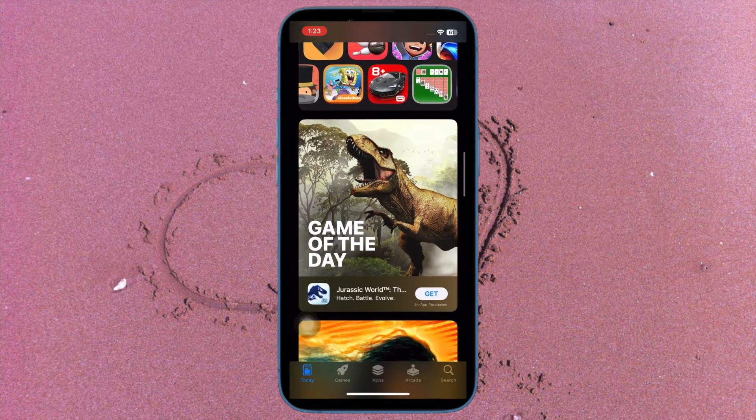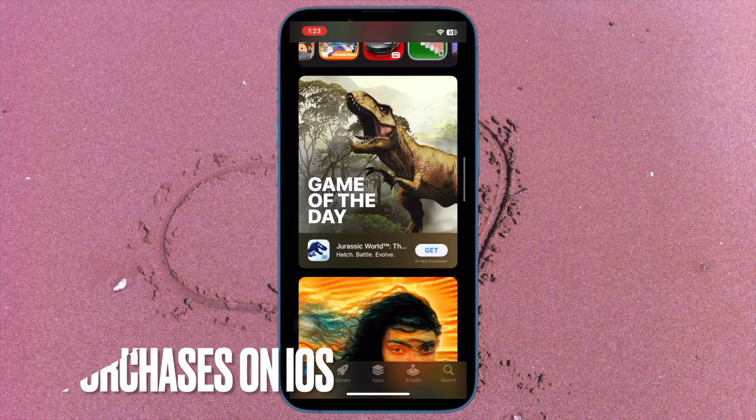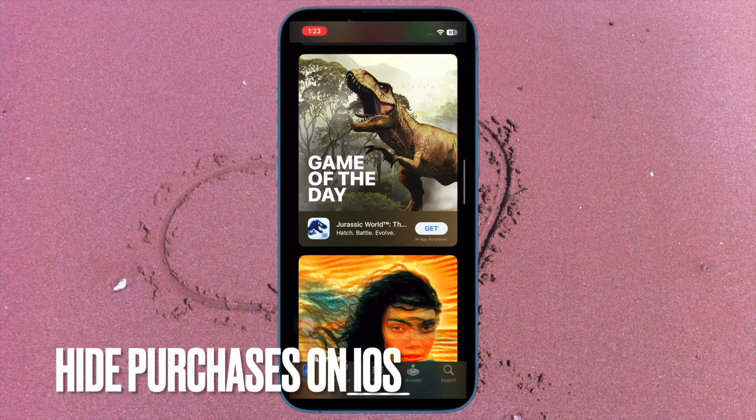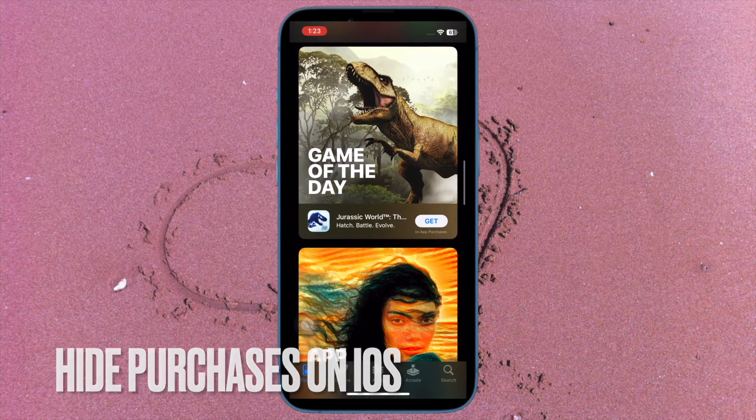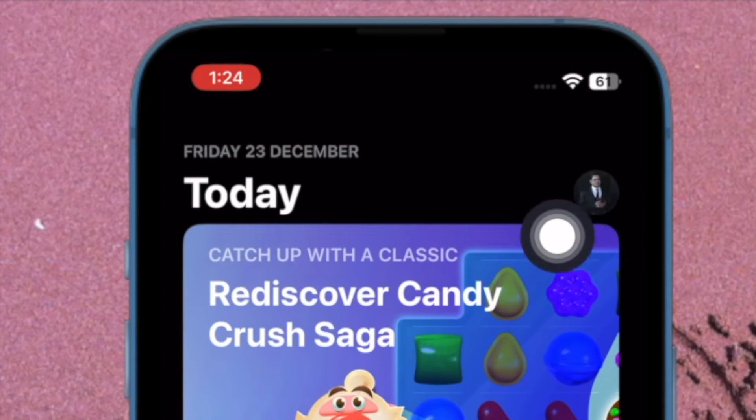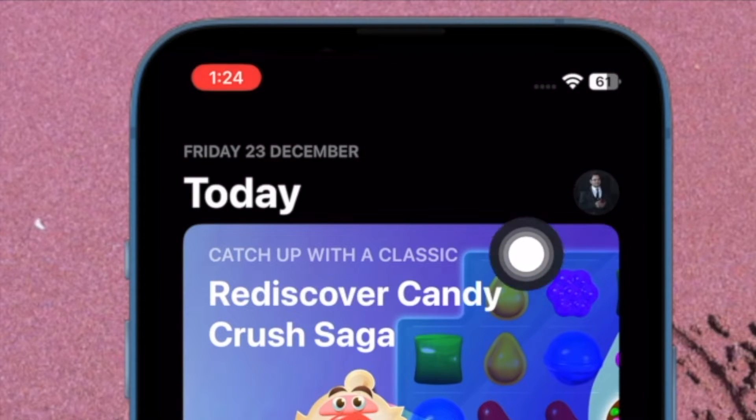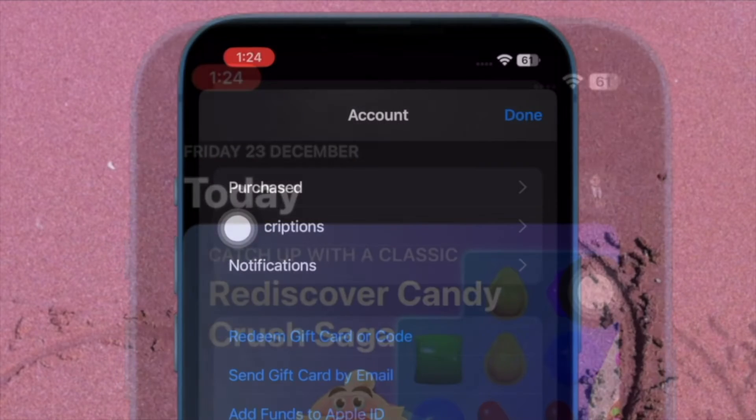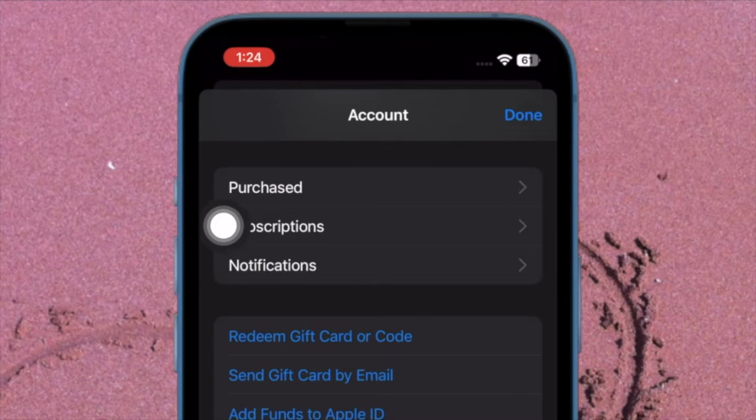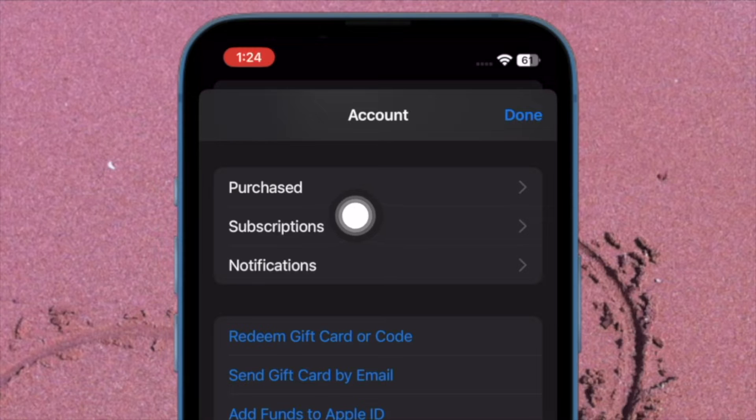First off, I'm going to show you how to hide App Store purchases on your iPhone or iPad. To do so, open the App Store and then tap on your profile at the upper right corner of the screen. Then tap on Purchased. Do know that if you're using Family Sharing, tap on My Purchases.